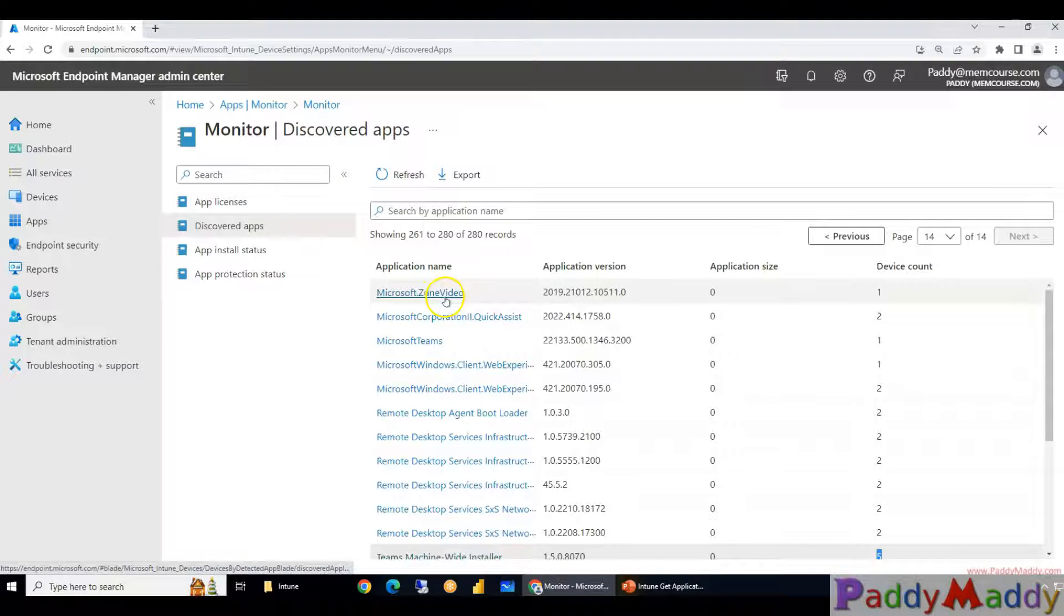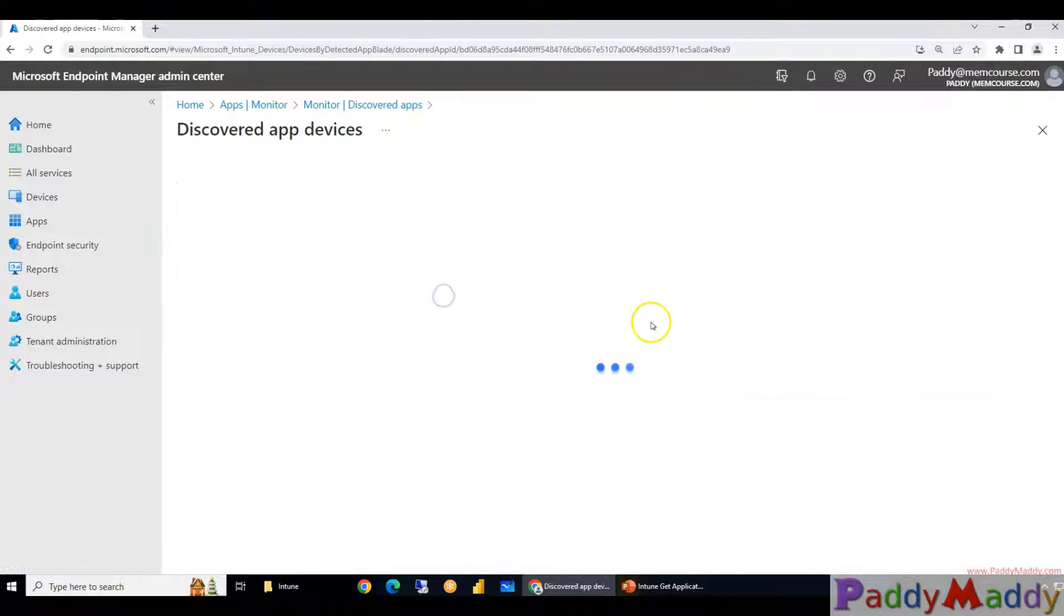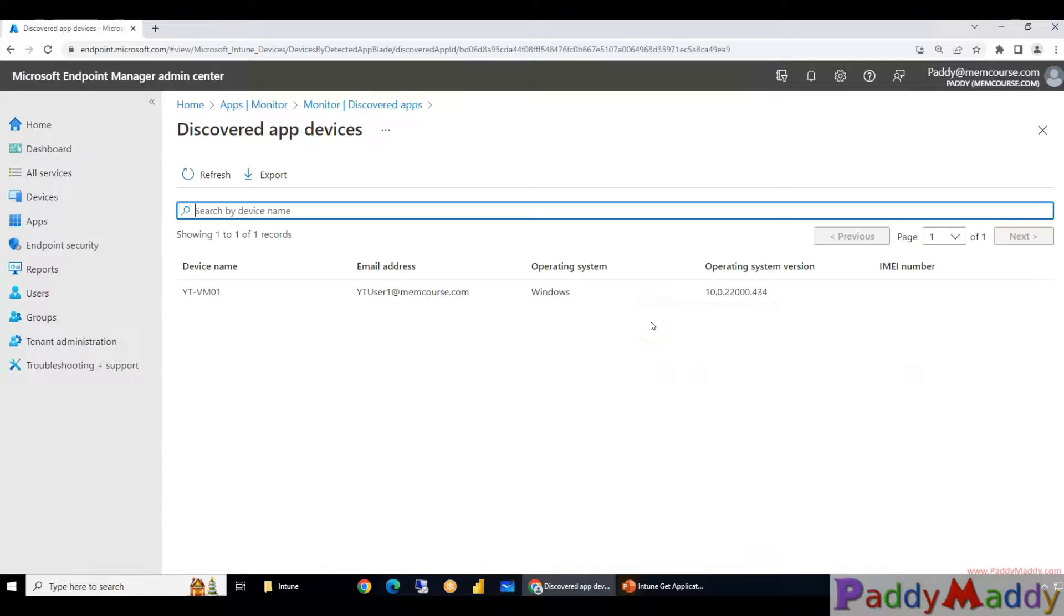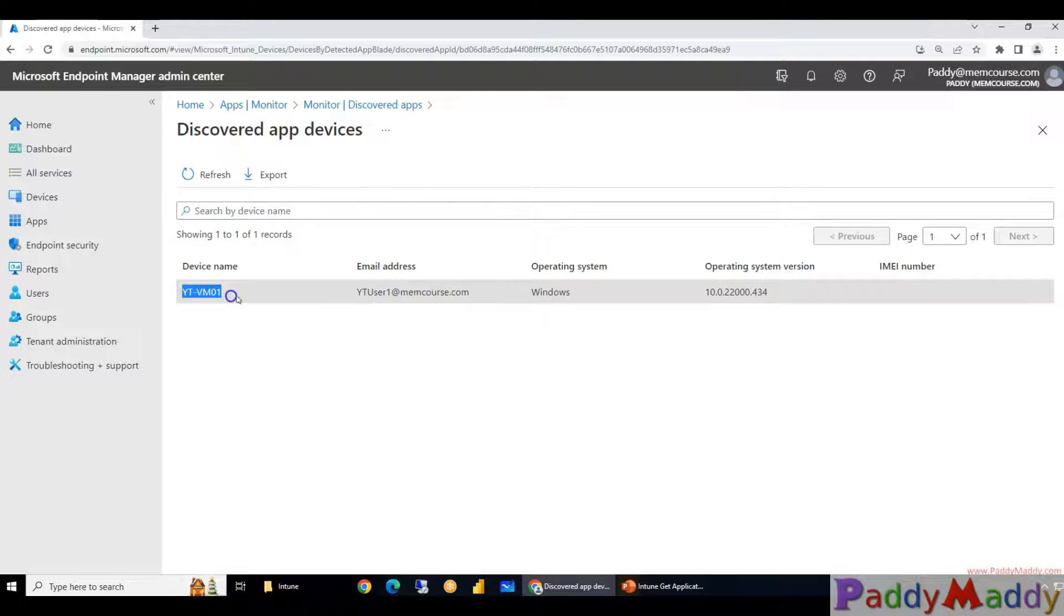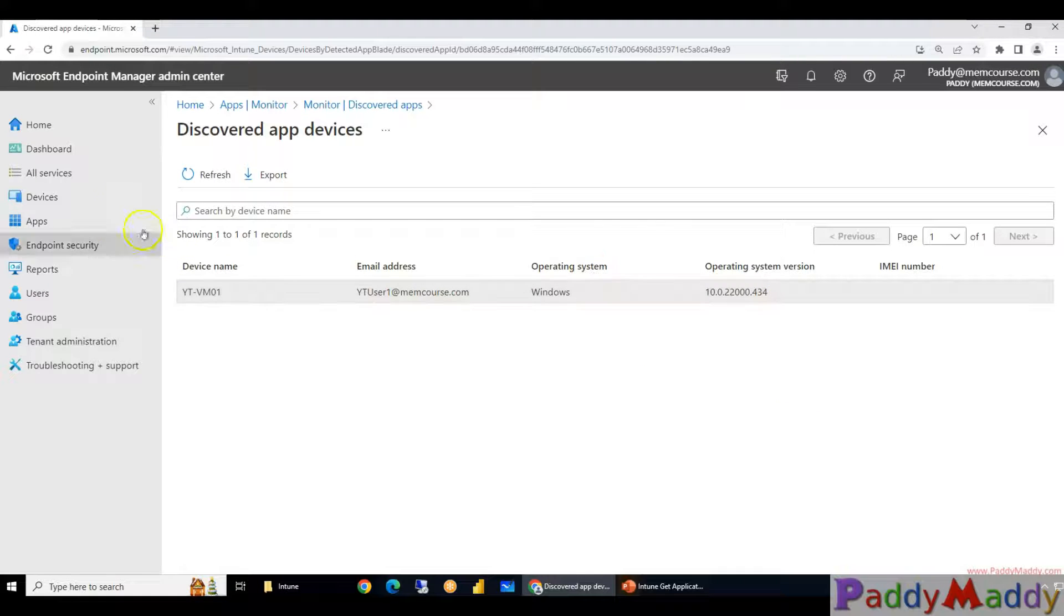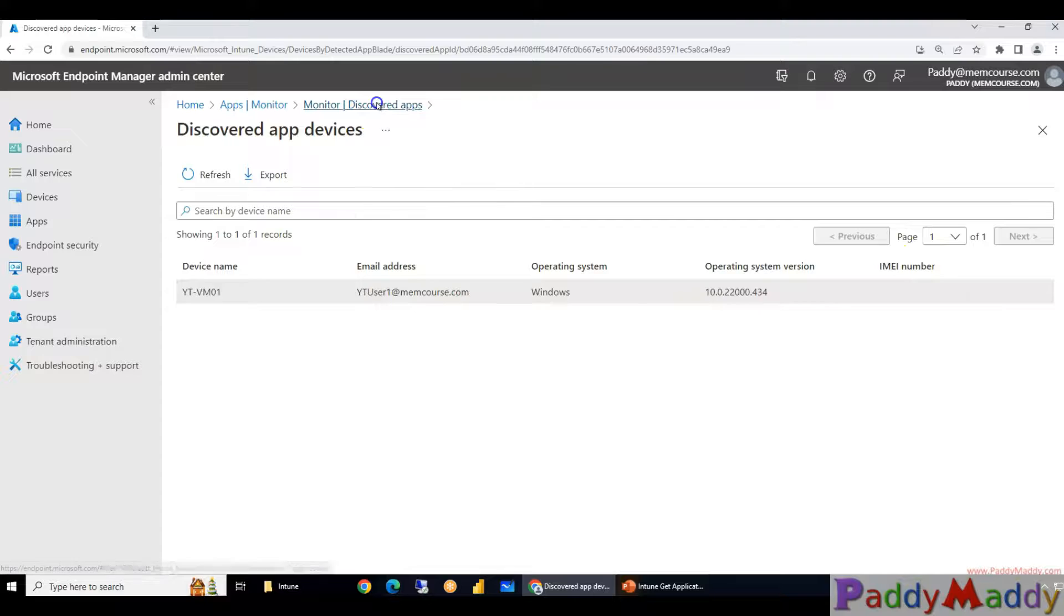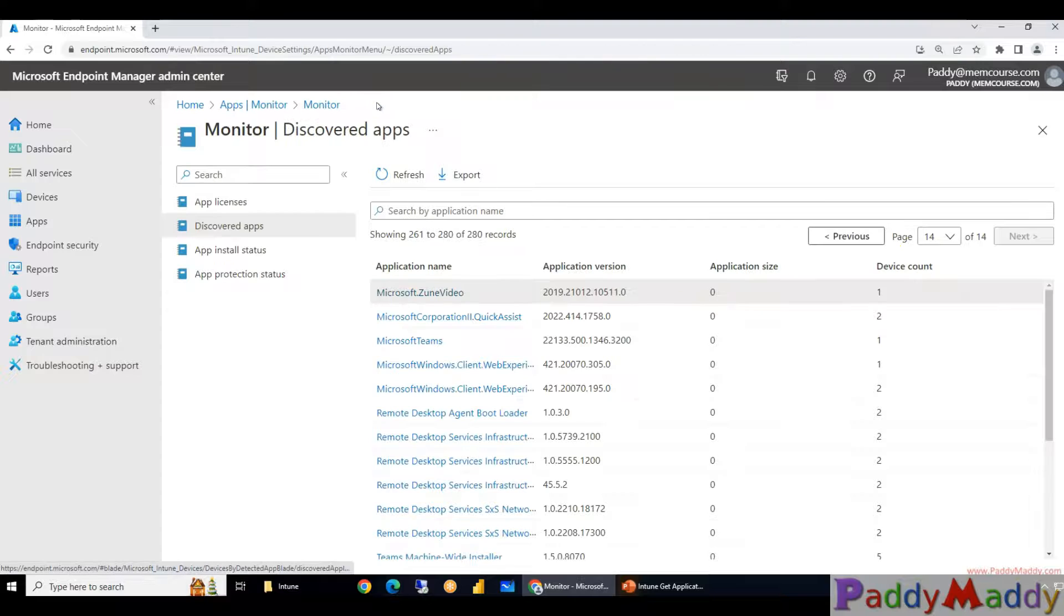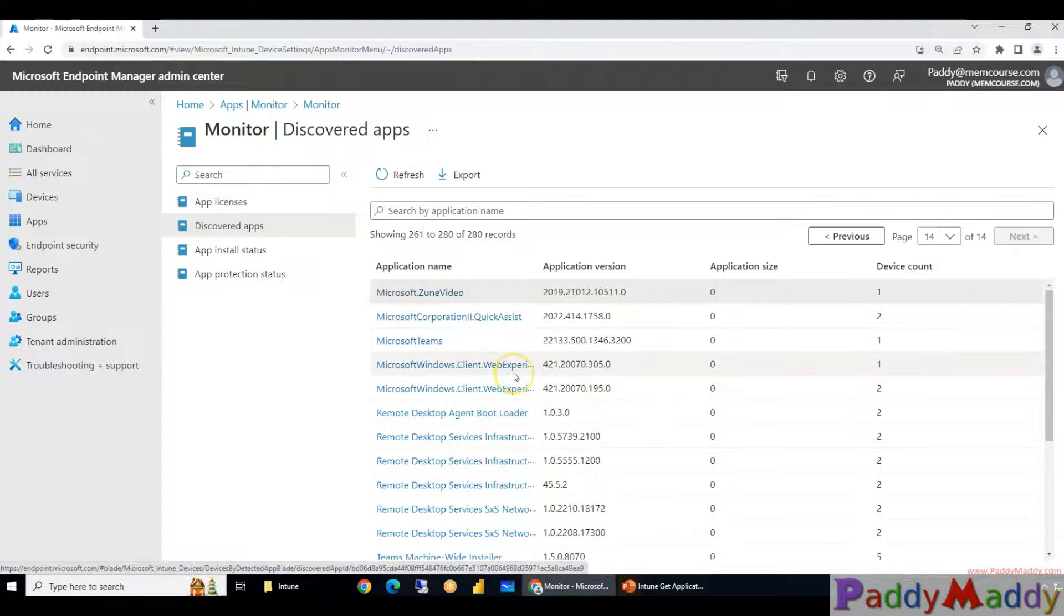I might get more details if I just click on that with the list of devices. Let's say if I want to get more details of Microsoft Zoom video installed devices, if I just simply click on it I would be able to get the device name and the user ID as an email address and the operating system and operating system version. In case if it is a mobile device I would be also getting the IMEI number of that device.